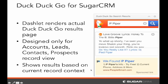This dashlet will show the results of a DuckDuckGo search based on the current record. As you go through and set the name value for the current record, it immediately performs the search on DuckDuckGo. If you go into the record view and do an inline edit, changing the name value for the account, lead, contact, or prospect you're on, it will redo that search automatically.